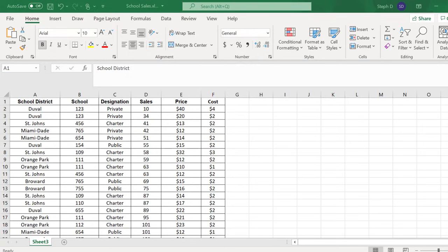In this video, I'll show you how to create a basic pivot table in Excel. I have a sheet of data here for sales of books to school districts.